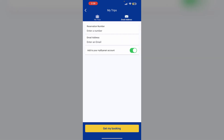Now enter your reservation number and email address. After that, you will be able to see all your flight details. Then click on Get My Bookings.